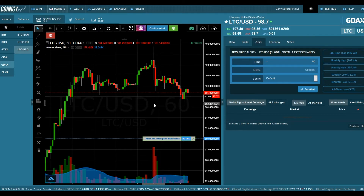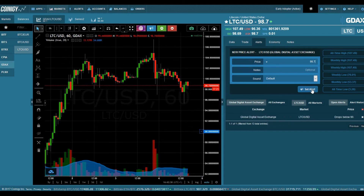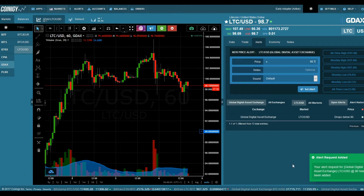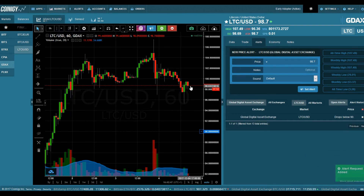When you're ready to set the alert, let's do this now. The alert is added — you just leave now, you do nothing. When you get a message that the price has dropped, you can come back to Coinergy and place an order.